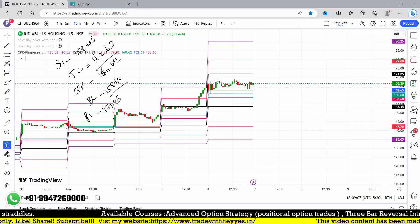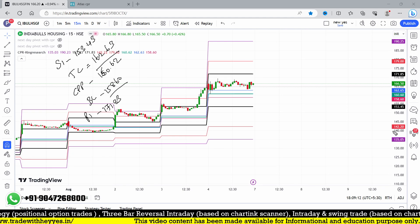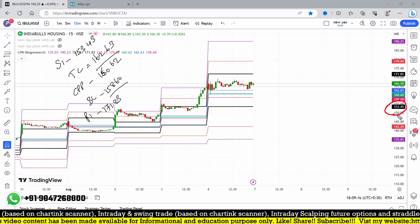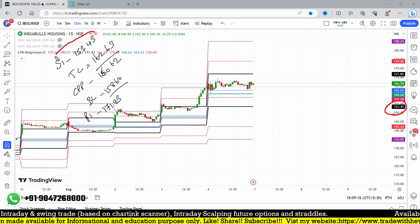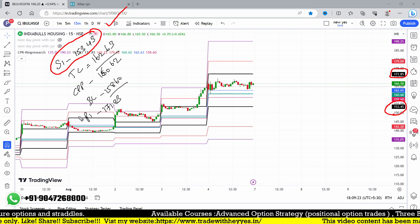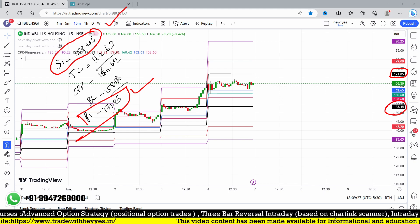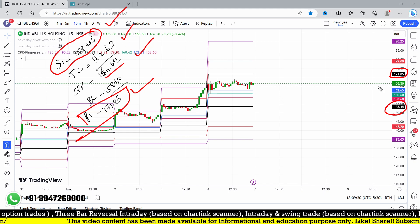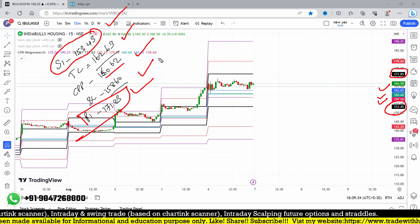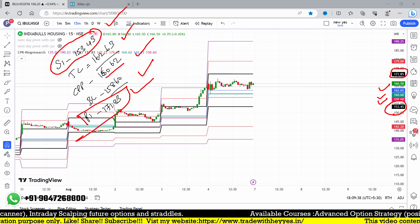Checking the chart: S1 at 153.45 matches the bottom support level — correct. R1 at 171.85 also matches — correct. Central pivot at 160.62 is right, and TC at 162.63 is also right. Each and every formula is working correctly.